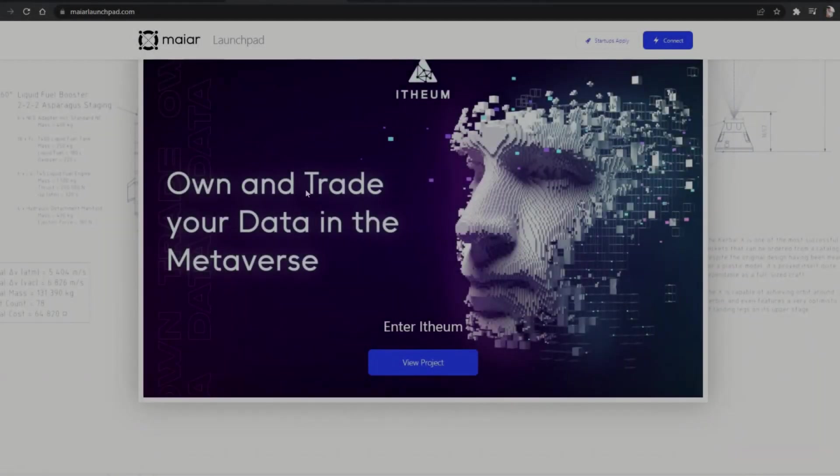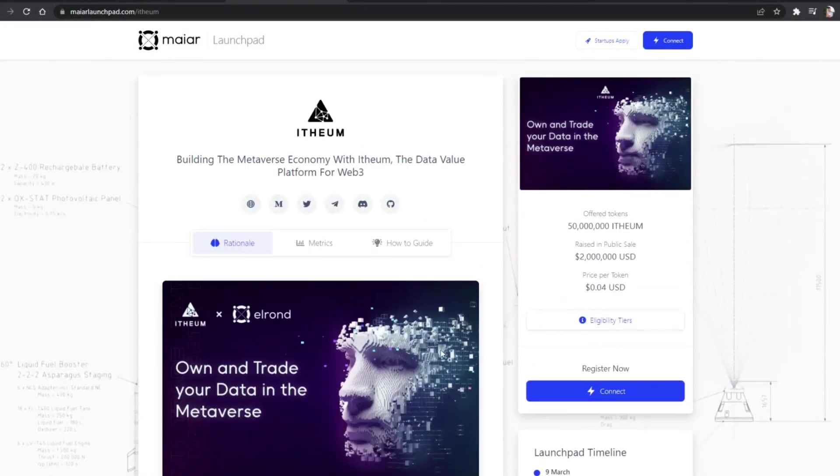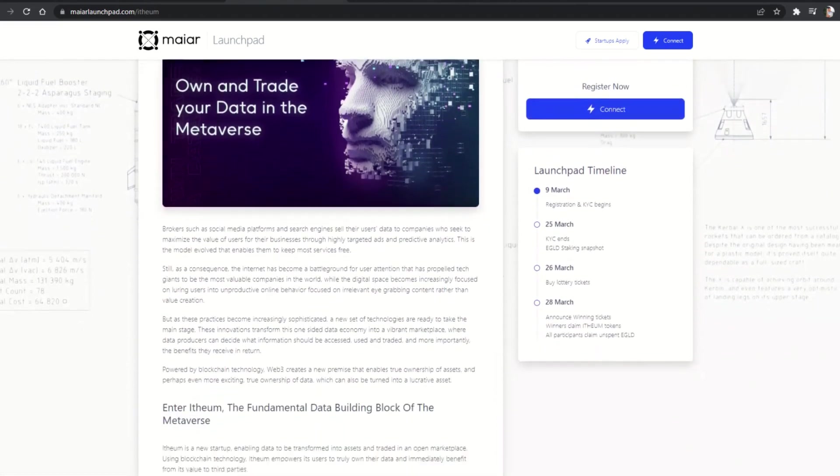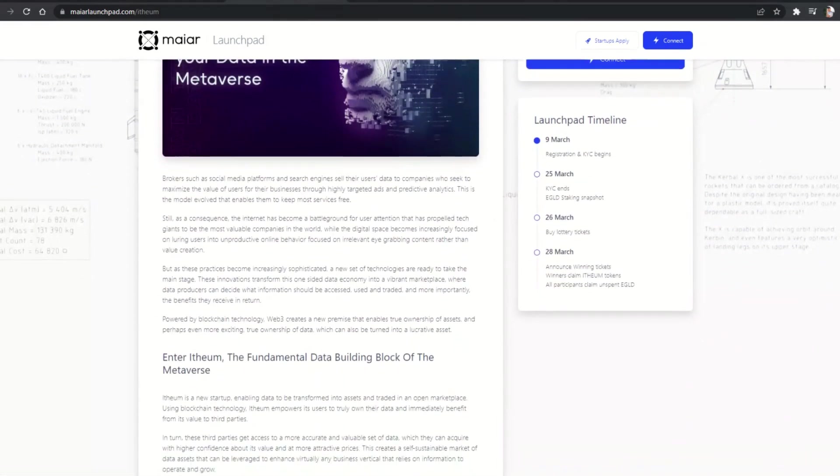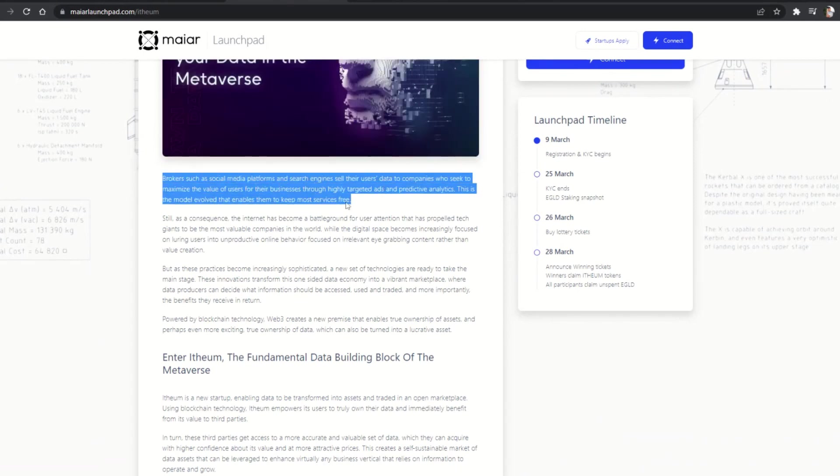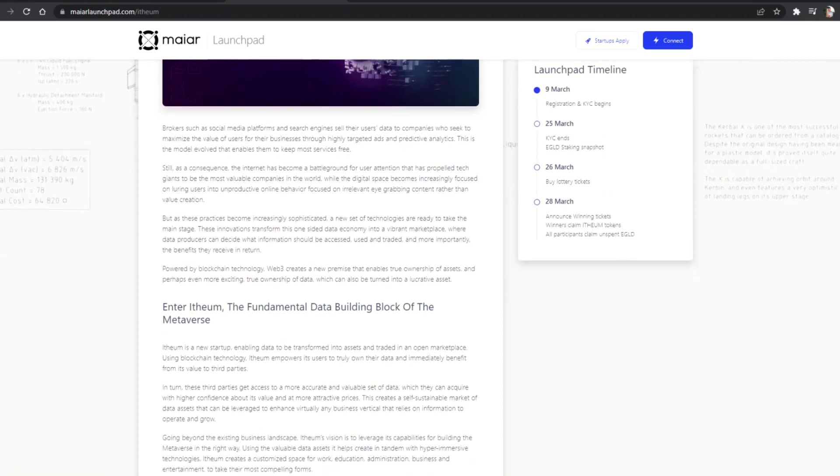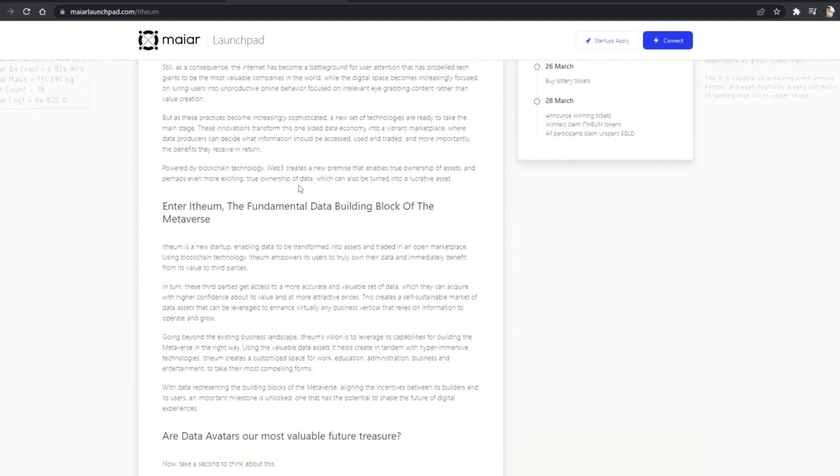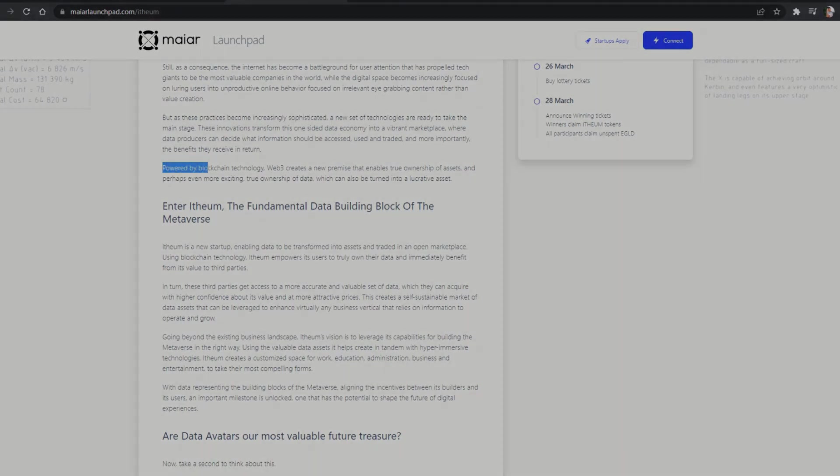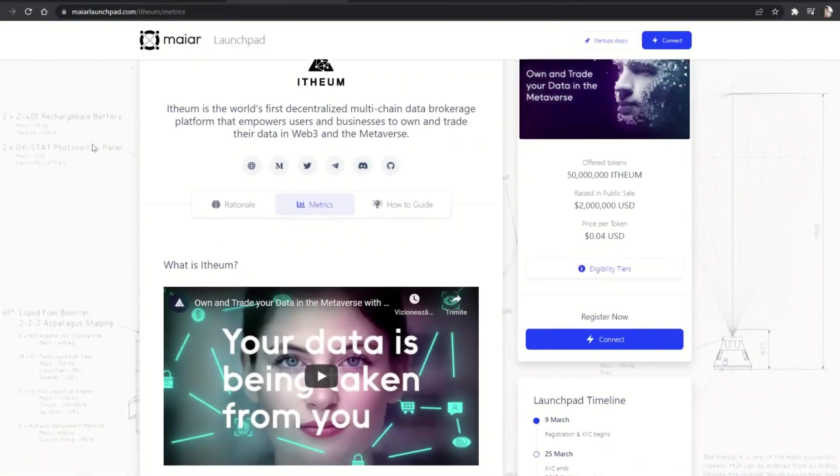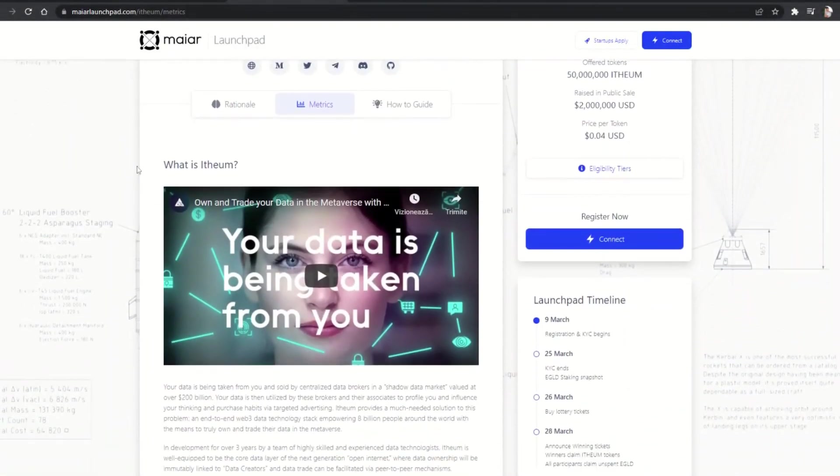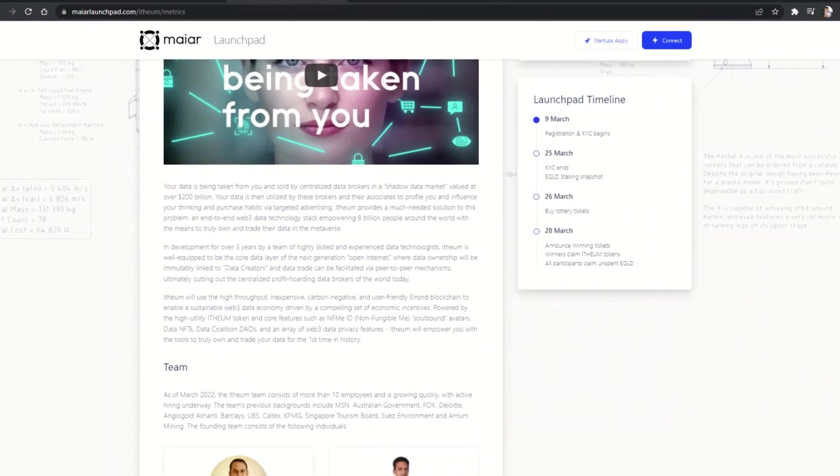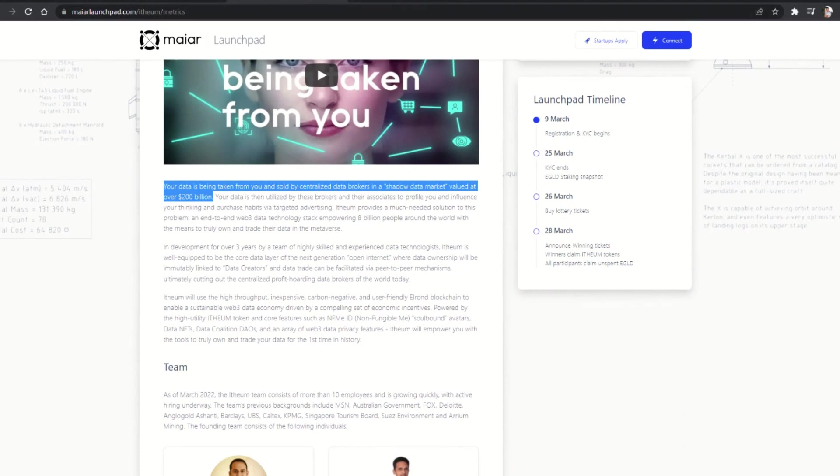What is Ethium? In development for over three years by a team of highly skilled and experienced data technologists, Ethium wants to give utility to the data usage and make sure the metaverse is built in the right way, focusing on how the users have their data used, creating a safe space to be part of. They explained how most of the big social media platforms sell our data collected to other companies that further use it to target us as their ideal clients for profit.